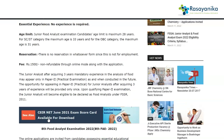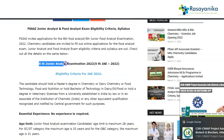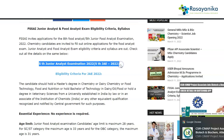The Junior Analyst, after acquiring 3 years of mandatory experience in analysis of food, may appear only in Paper 2, that is the practical examination, as and when conducted in future. So Junior Food Analysts with 3 years of mandatory experience in food analysis can appear for the practical paper. That was all about the 5th Junior Analyst Examination 2022, the 5th JAE exam 2022.